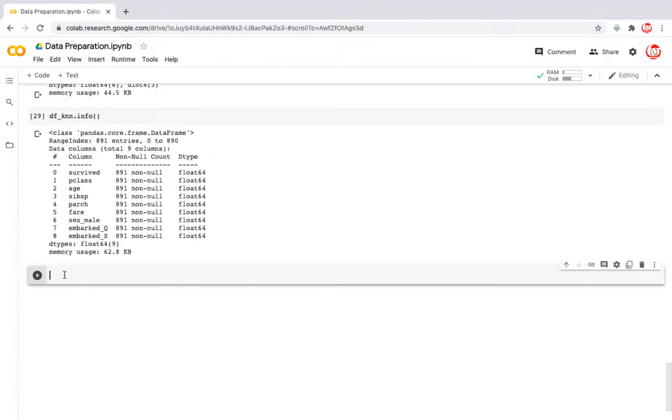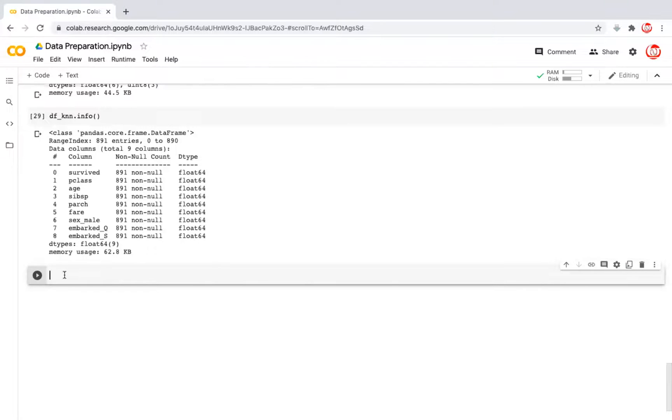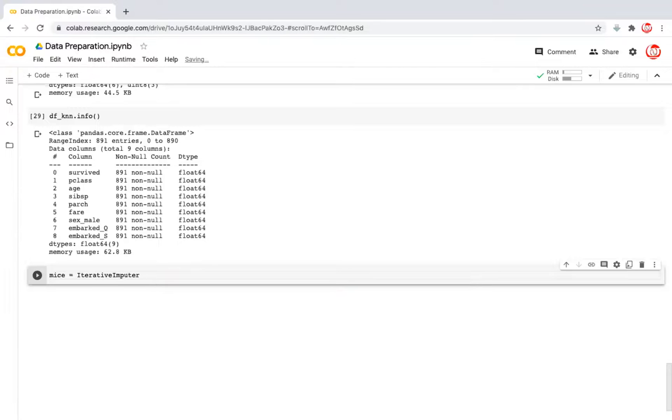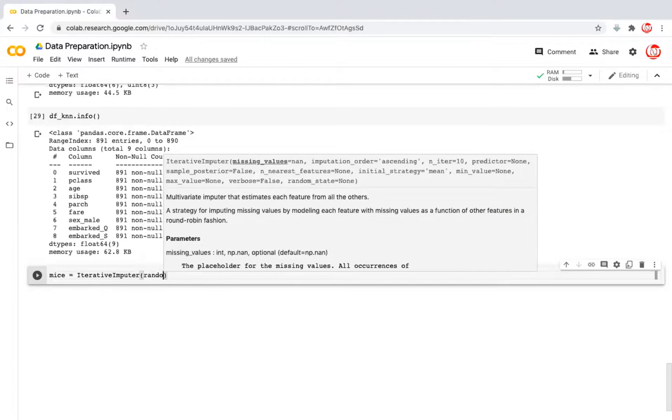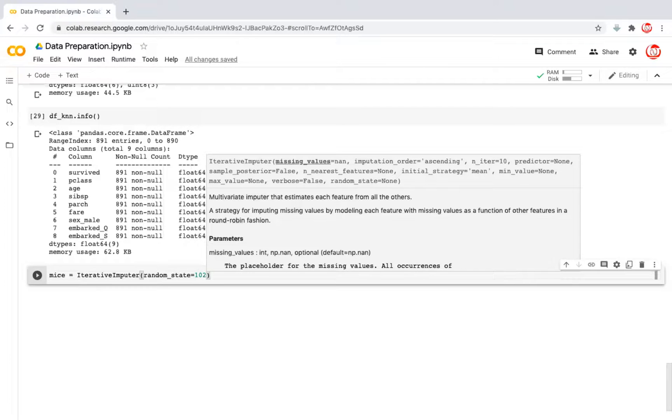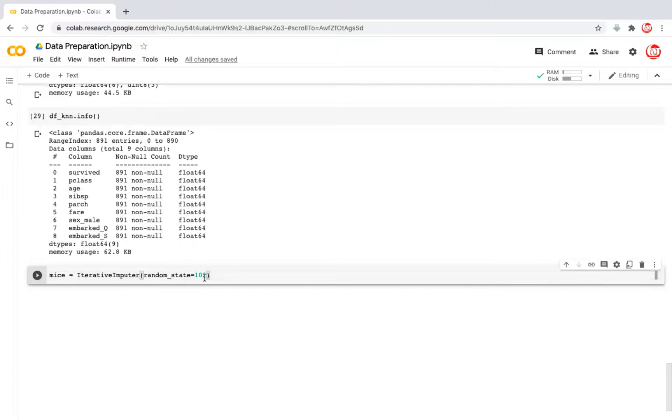So now we're going to try the next technique, which is MICE imputation. Once again, that's multivariate imputations through chained equations. It's a much more complex technique in terms of algorithms, tries various combinations. But again, the bottom line is, it is not a column centric approach. So let me instantiate MICE here for you, which will be using iterative imputer. And here, we would want to mention a random state just to ensure that the random initiation that happens is constant when we repeat it. So you can choose any value of your choice here. That doesn't matter. As long as you'd fix a value here, the results will be repeatable. That's it. That's the whole motivation of a random state. Let's instantiate MICE.